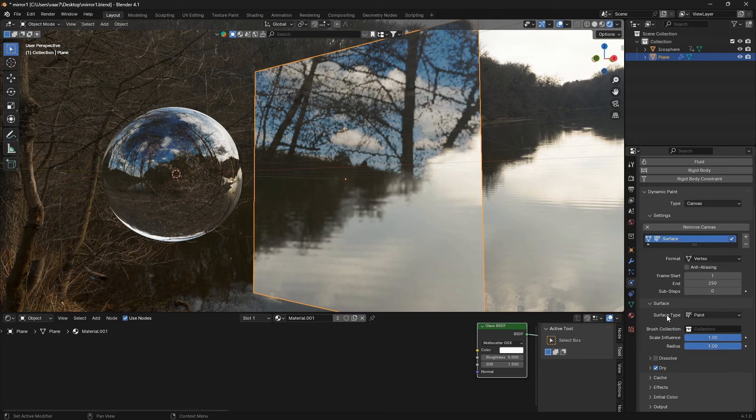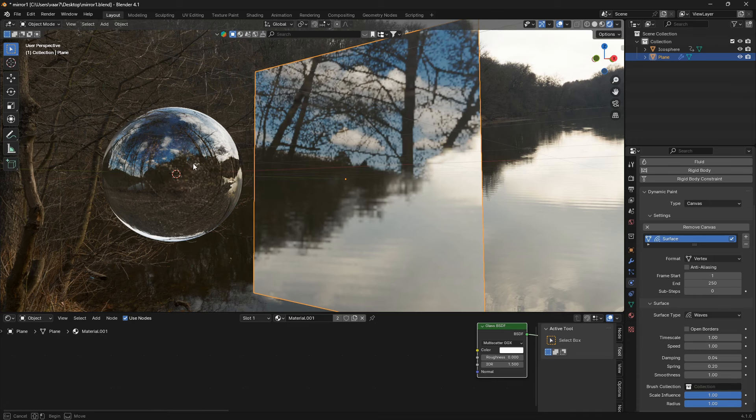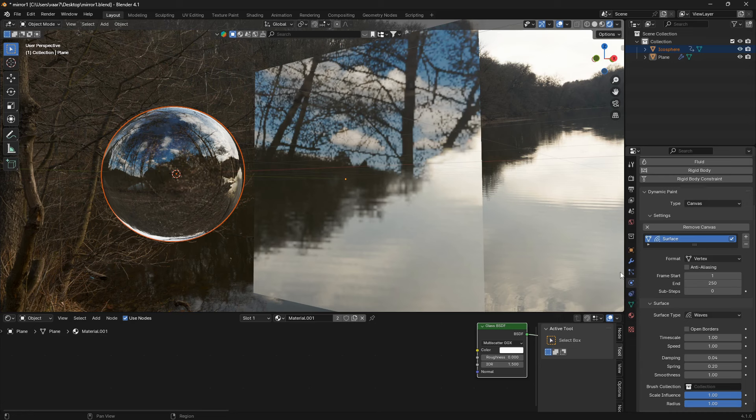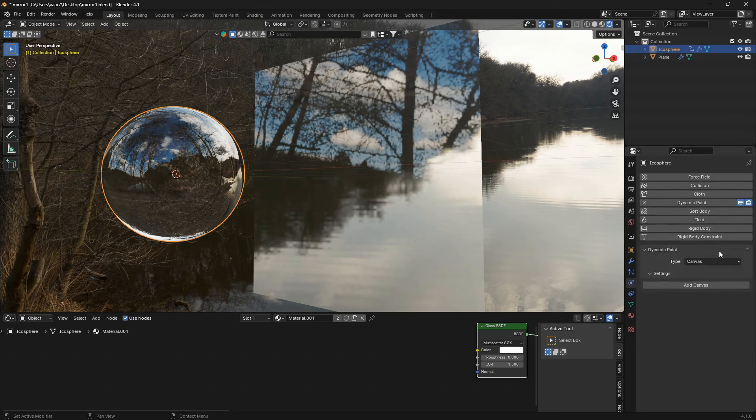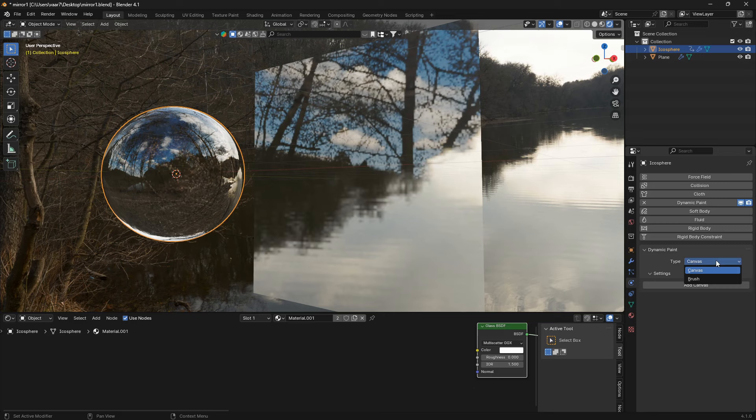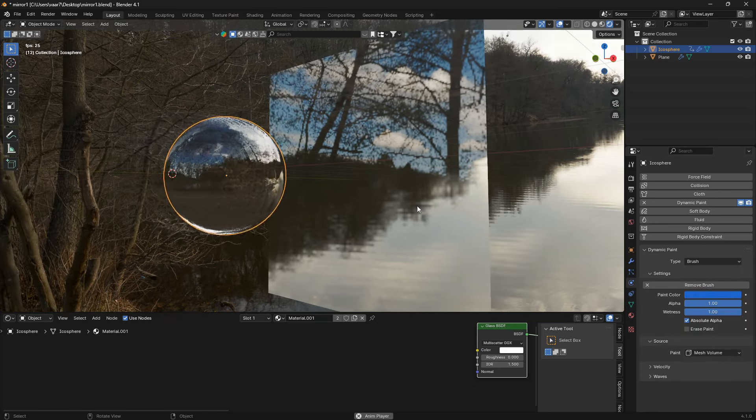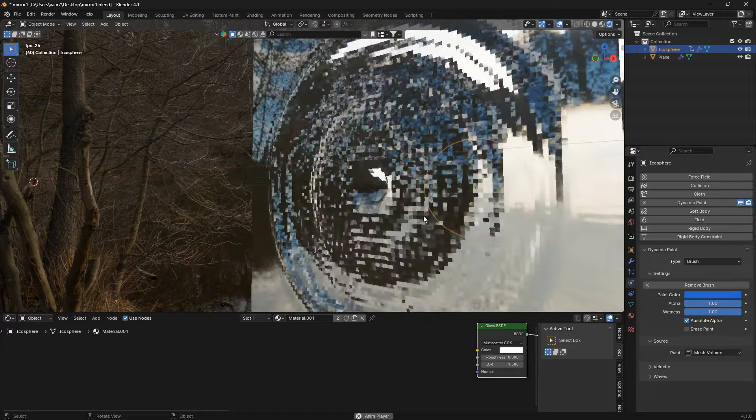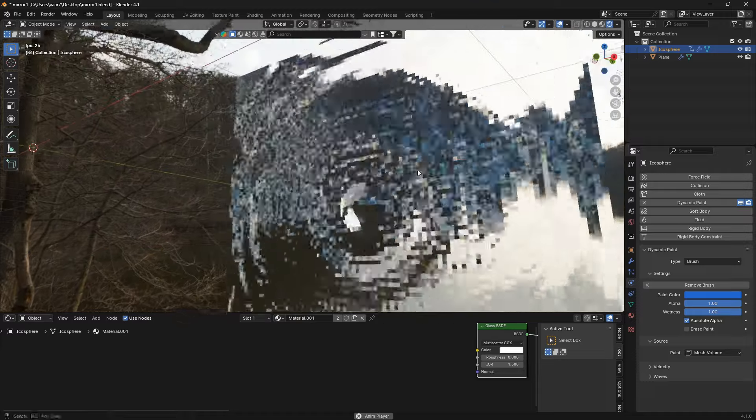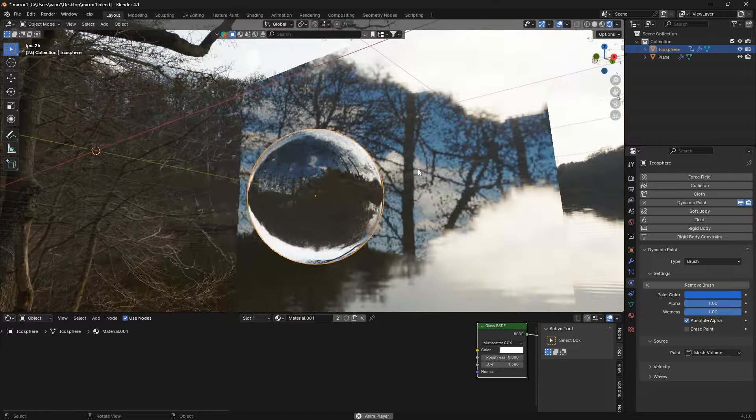And here we can change the surface type from paint into waves. And we can also select the icosphere now and go dynamic paint. This one is going to be a brush and then just hit add a brush. So now if I play this we're going to have this really cool looking effect here.